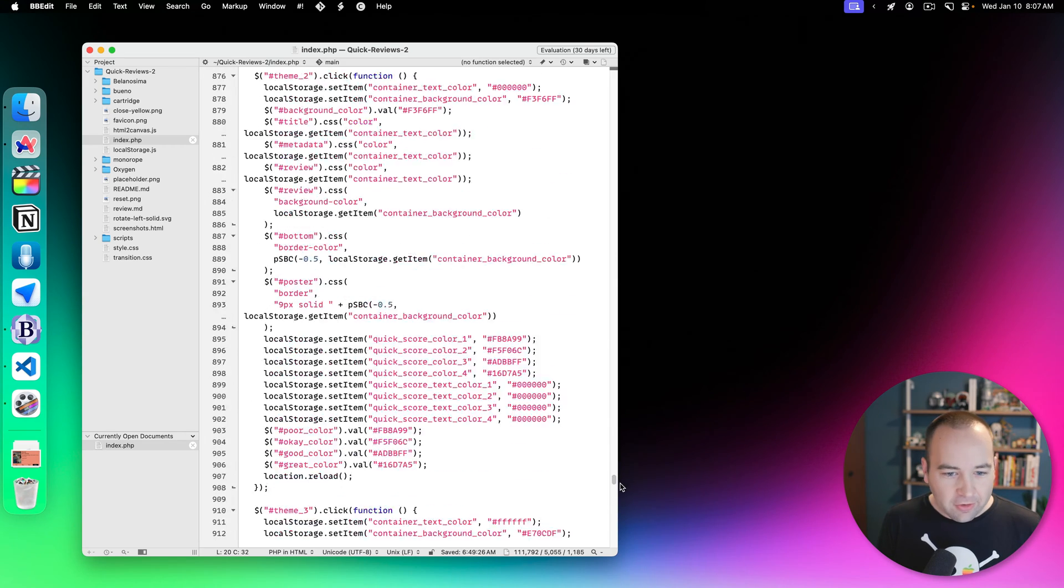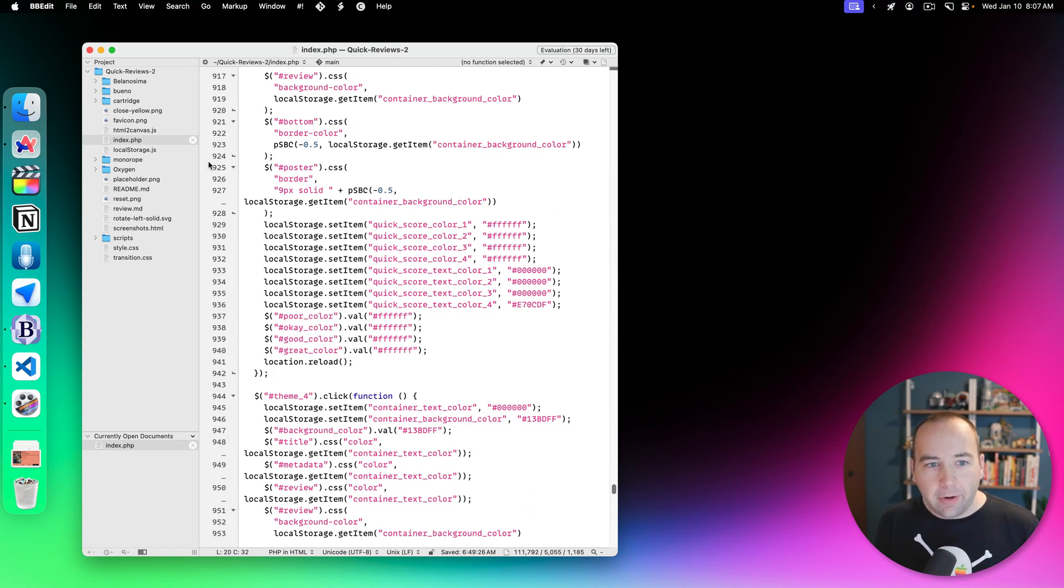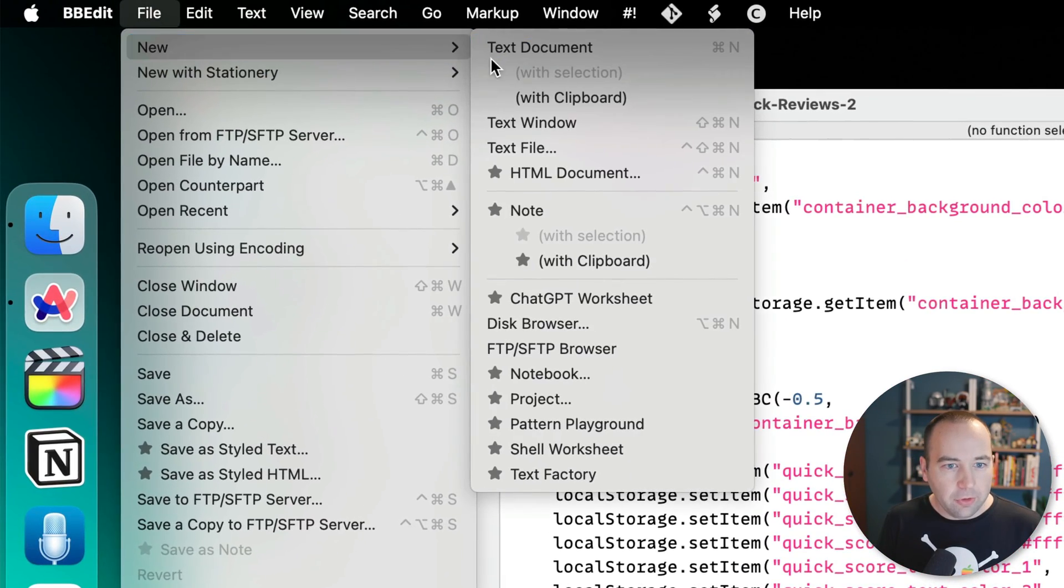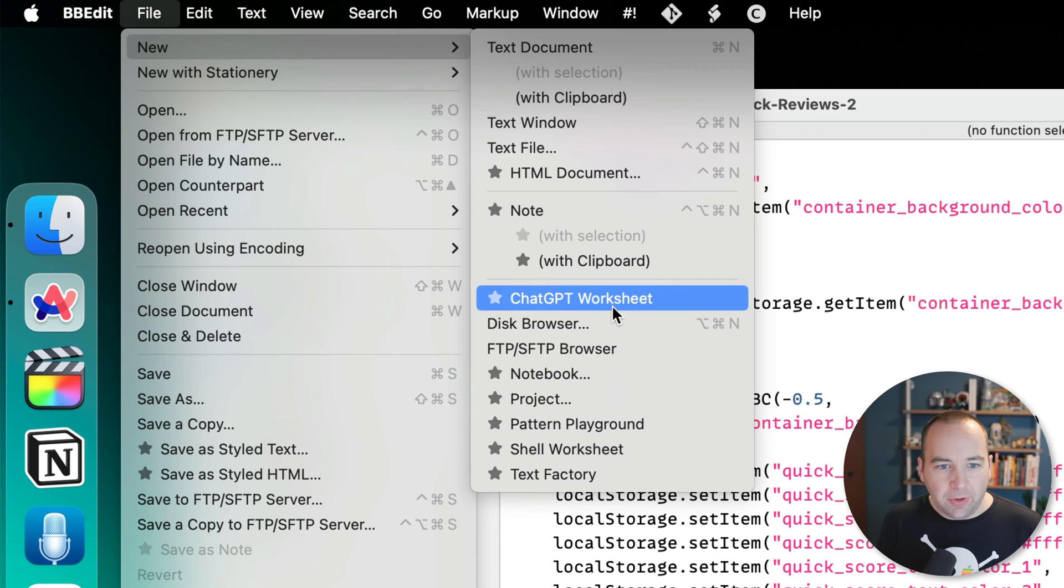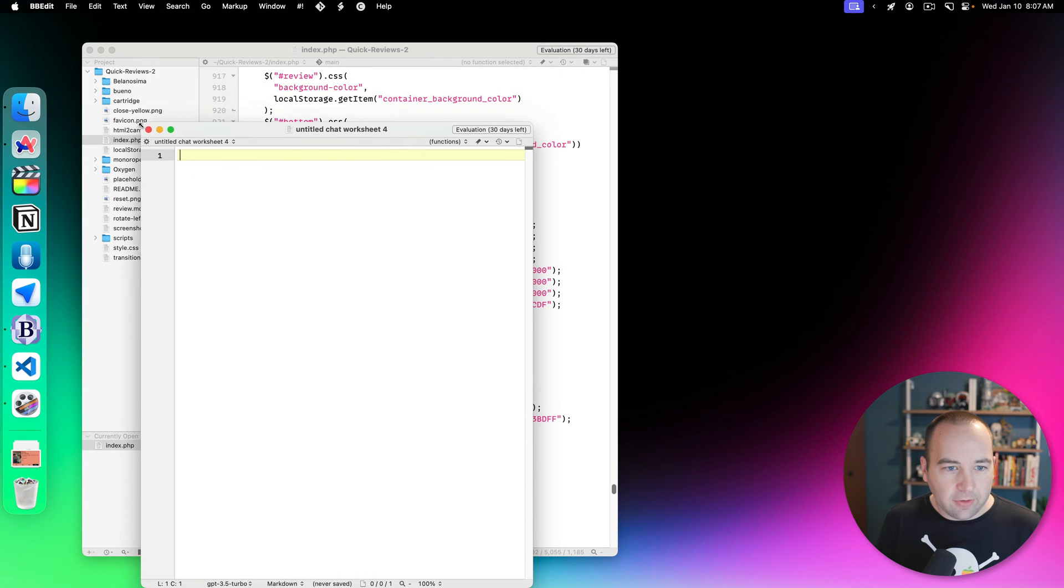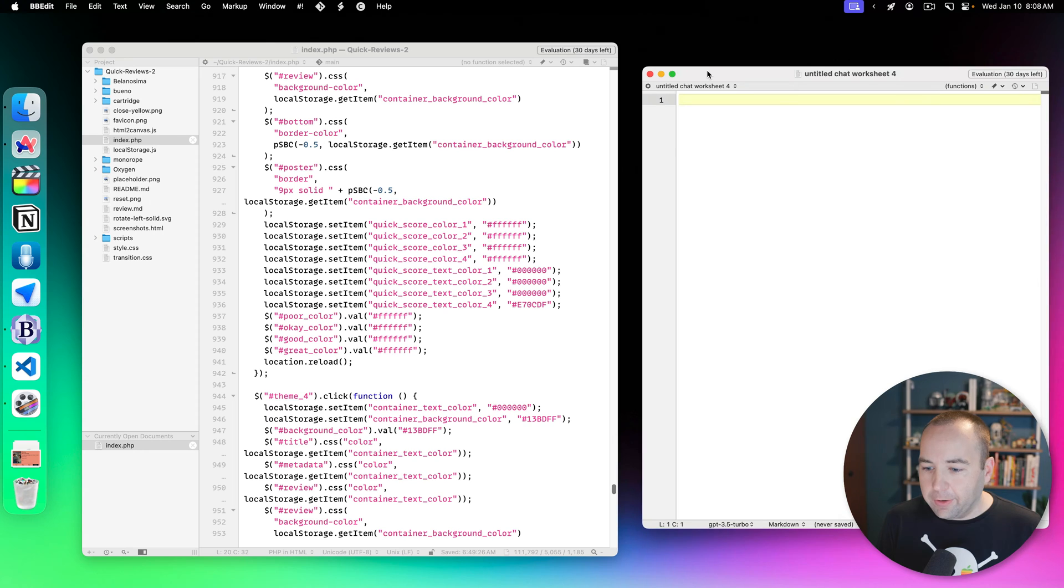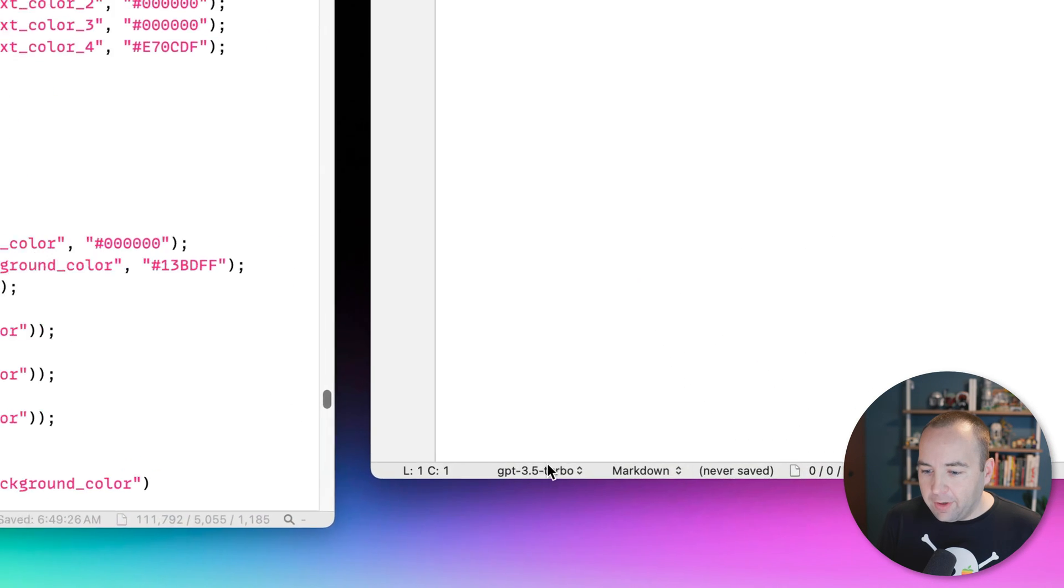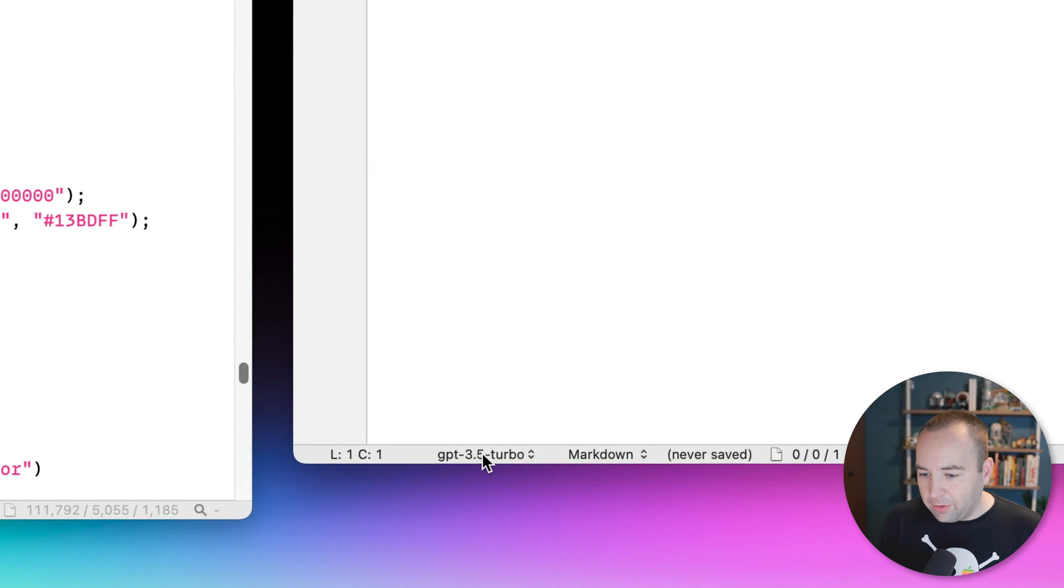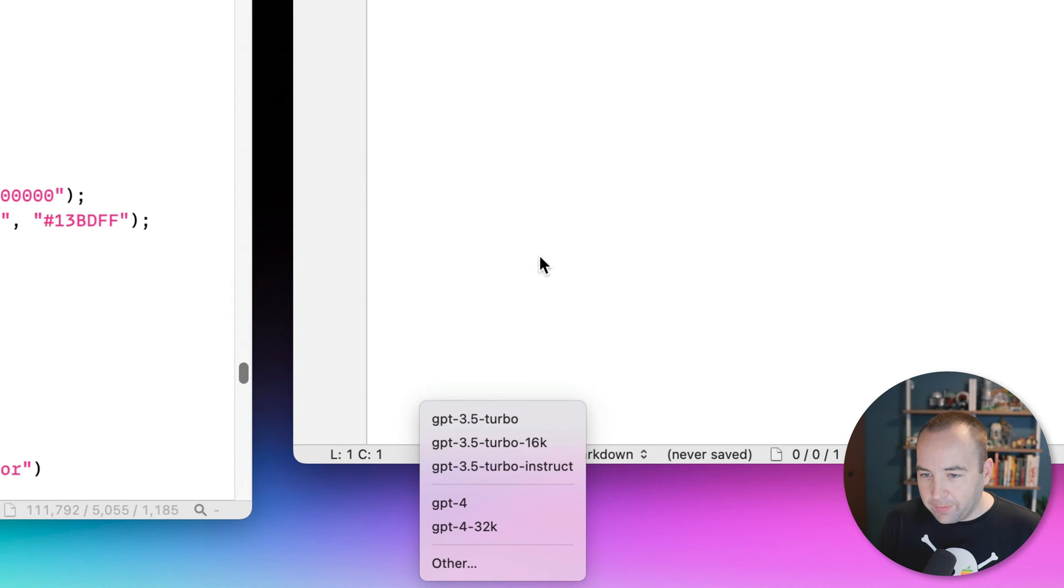So here's the same project pulled up. I can do all the same things, but their way of doing ChatGPT is a little different. So I'm going to go into new, and I'm going to do a new ChatGPT worksheet. We'll shrink this down a little, scoot it on over here, and you can see down here at the bottom we're using GPT 3.5 Turbo. You can actually switch to whatever model you prefer.